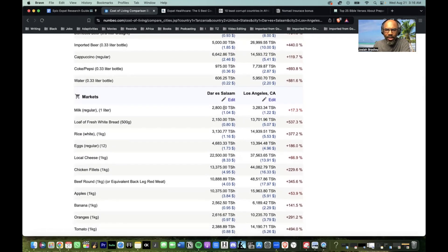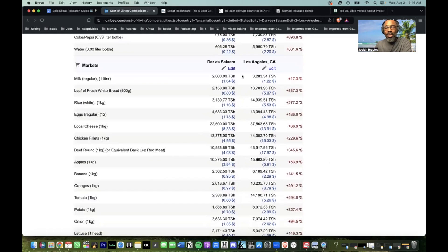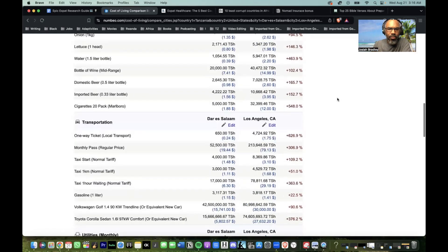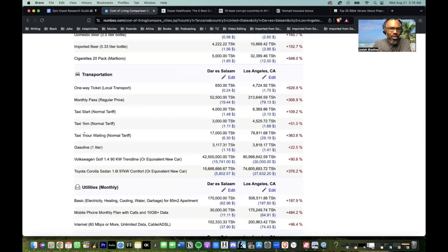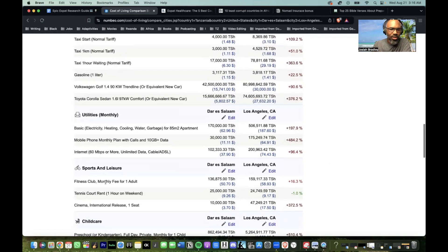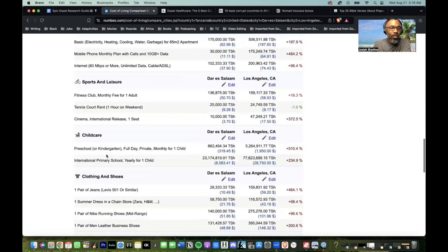They're comparing all of that right here. You'll want to research the conversion rates — the Tanzanian shilling to the US dollar, or the Rwandan franc to the US dollar, or to the British pound, wherever you're coming from. They also get into transportation, monthly utilities, sports and leisure, and child care.